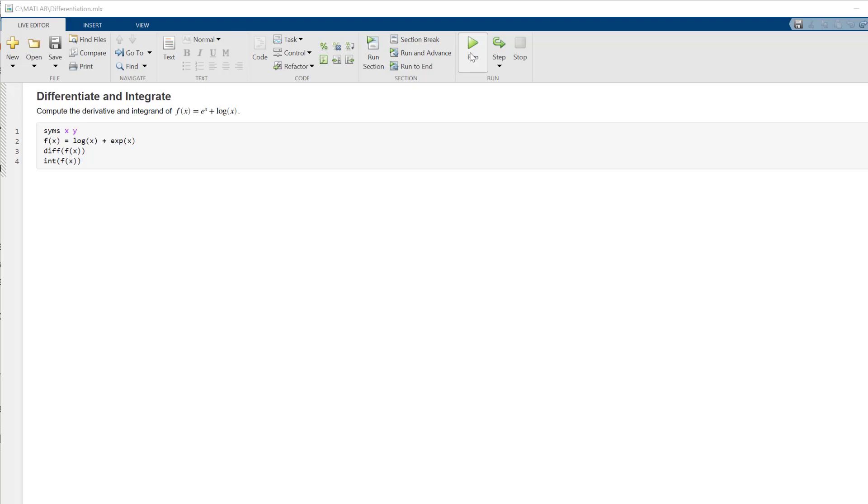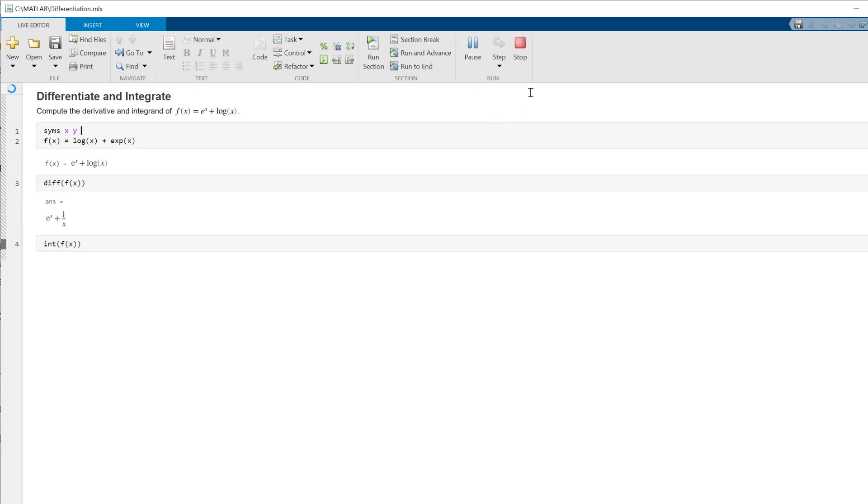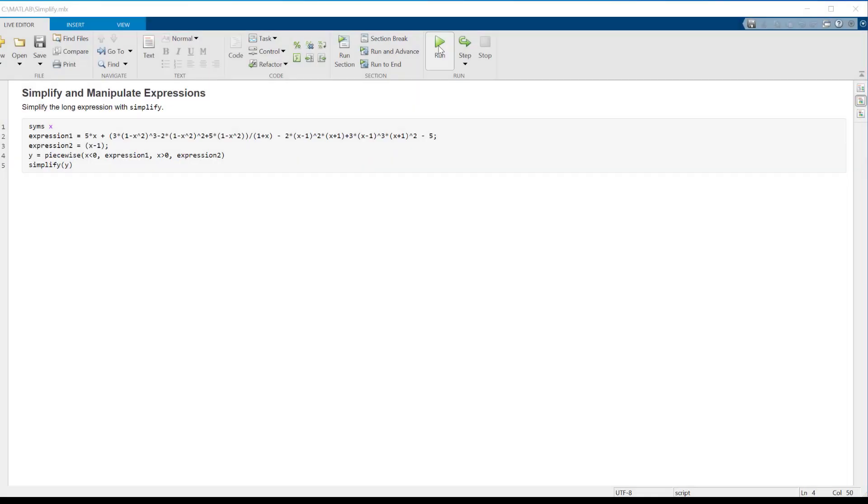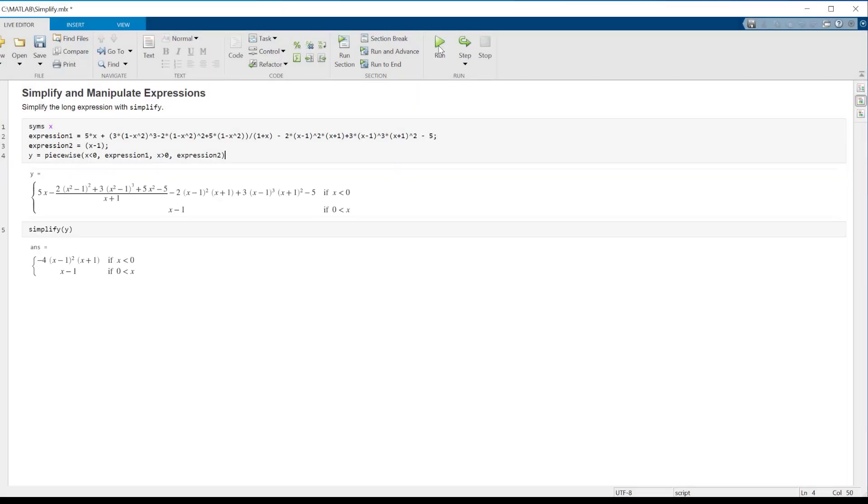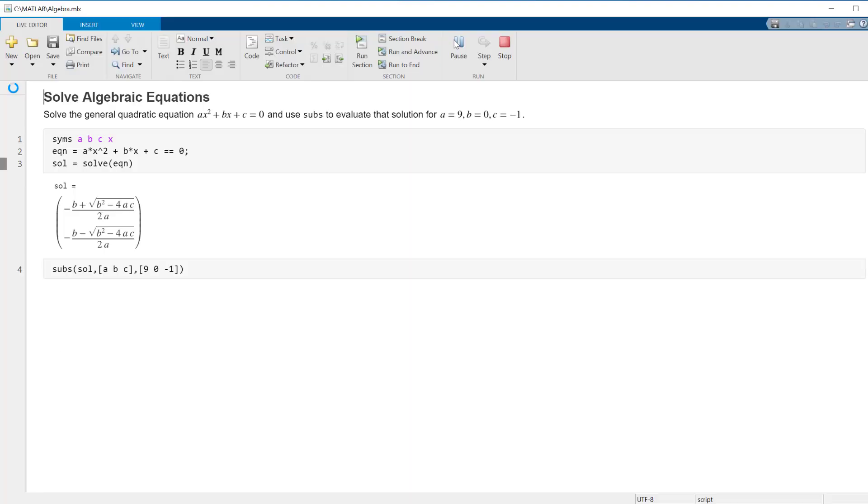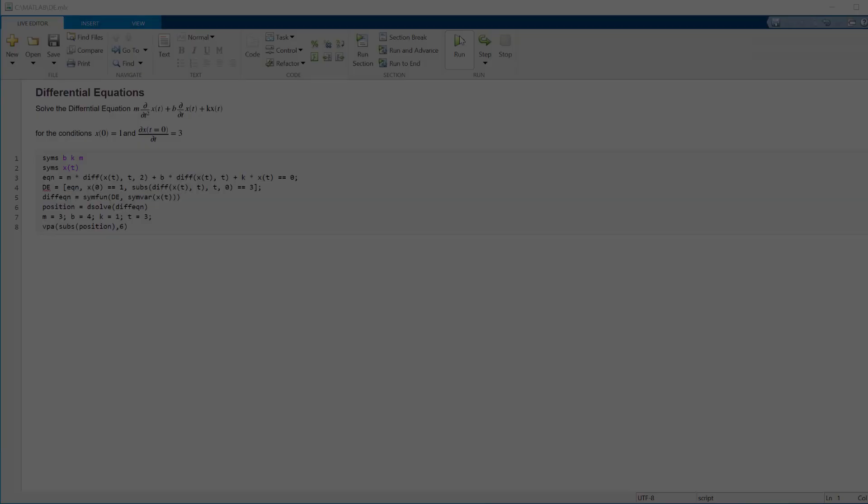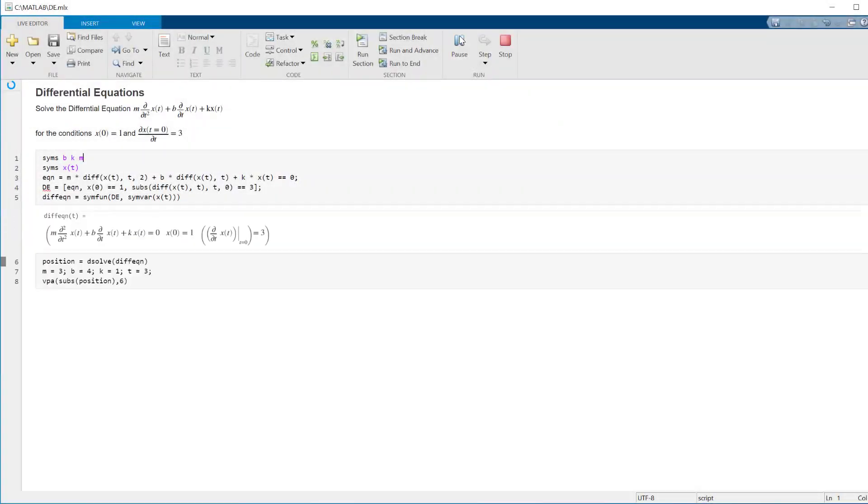You can perform common analytical computations such as differentiation and integration to get closed-form results, simplification and manipulation of expressions for greater insight, and solve algebraic and differential equations.